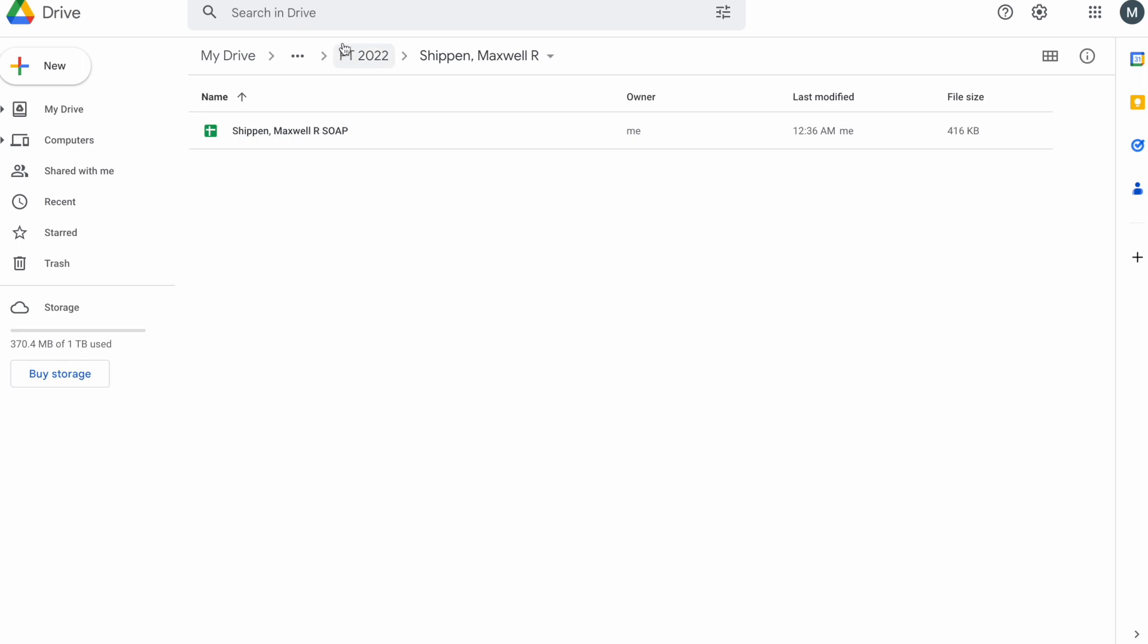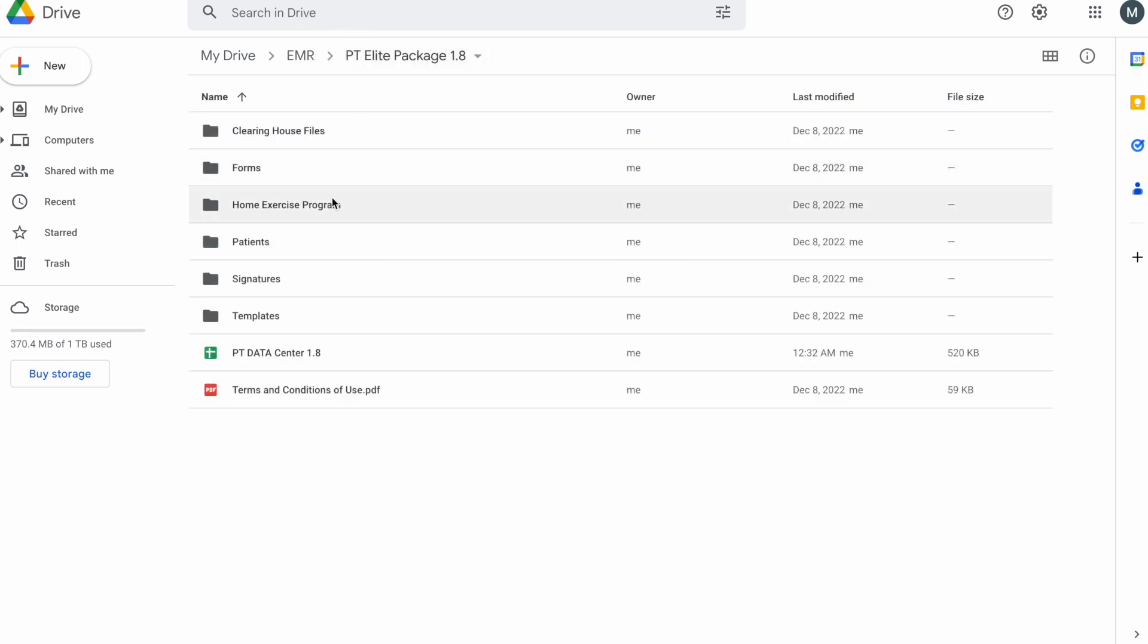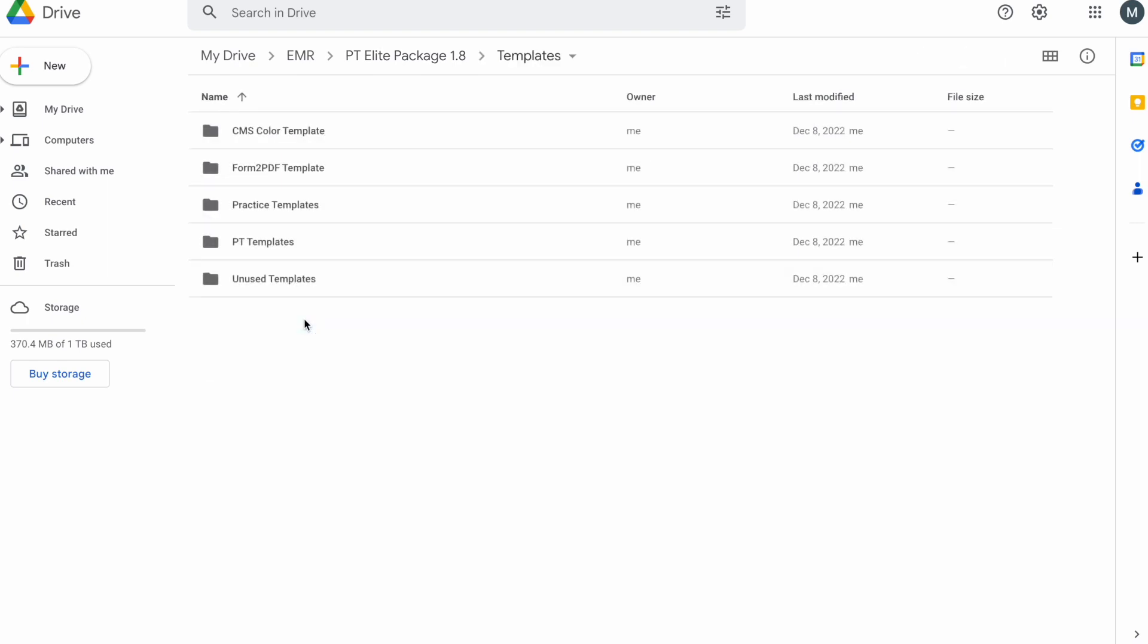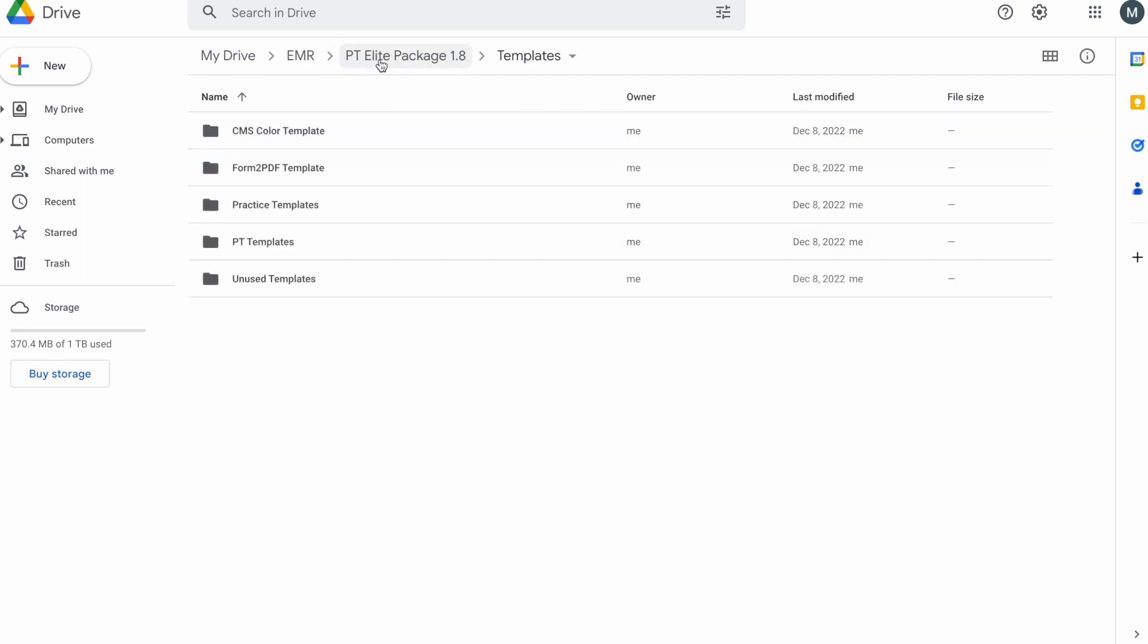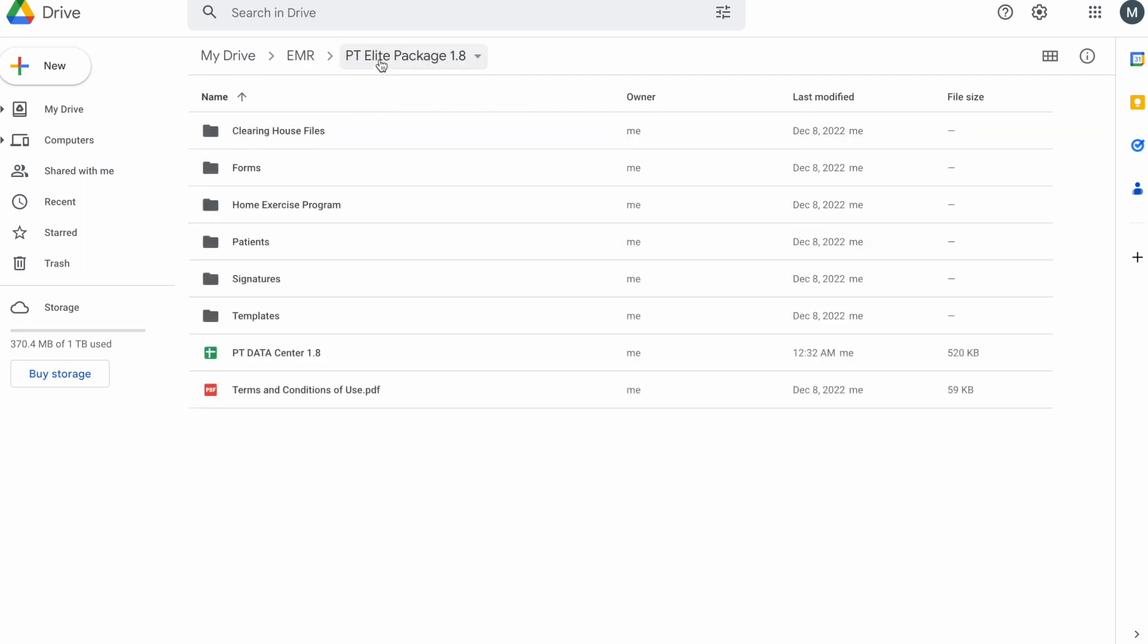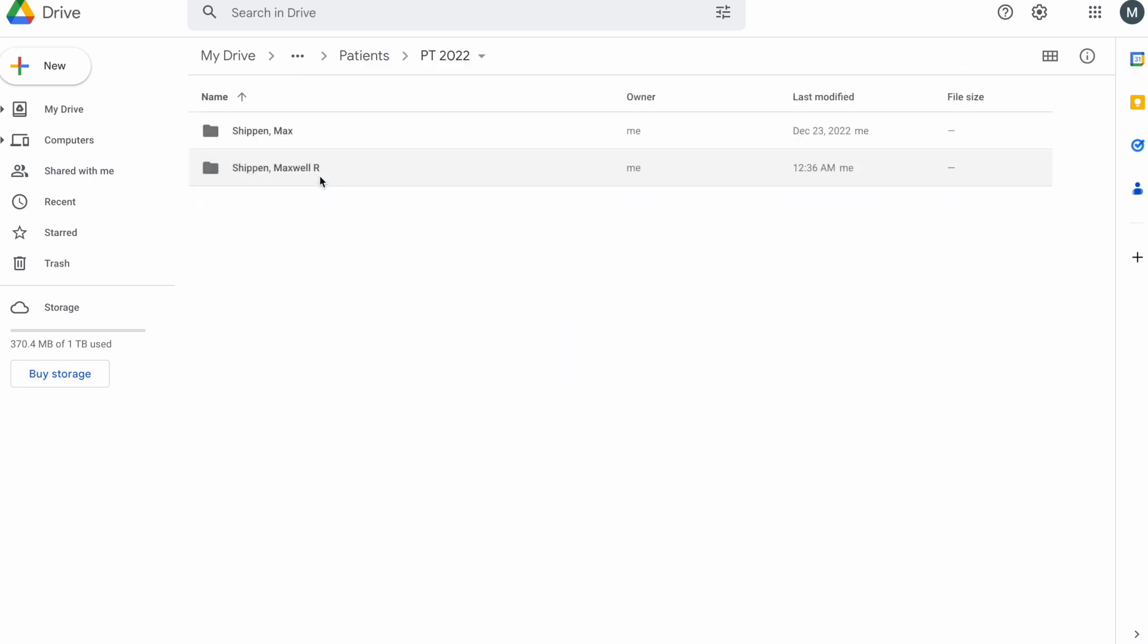You can see that it is forming and bringing over all of my templates. The way that this works is that you can put in your own templates. You can put in anything that you want. But if we go to templates, PT templates, you can see it has SOAP, TM day, upper extremity, and PDFs. If you have your own documents that you want to drop in here, it will copy everything over. So you do not need to use my own templates, you can use your own.